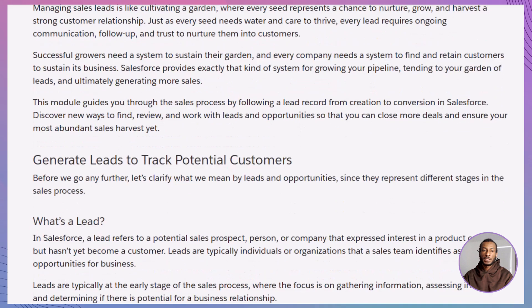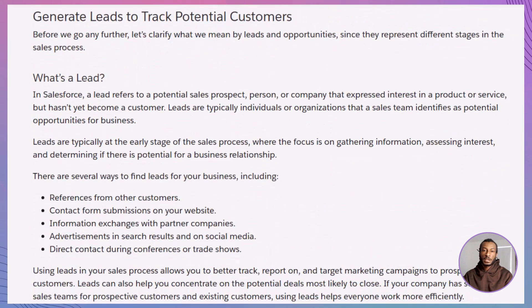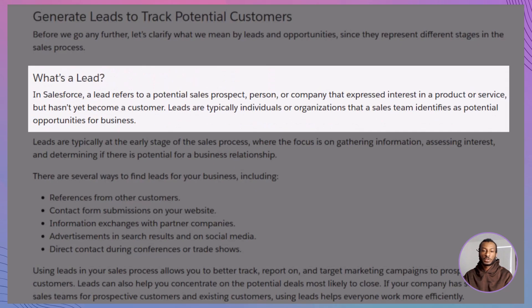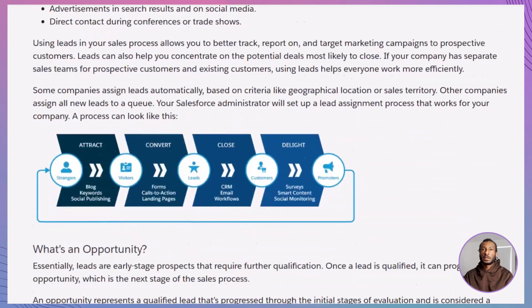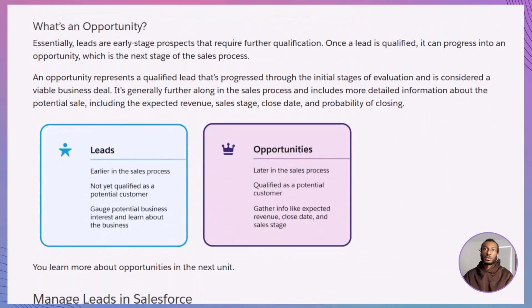Let's clarify the basics. A lead in Salesforce is a potential customer who has shown interest in a product or service, but hasn't been qualified yet. They're like a first impression at a networking event, promising but needing more nurturing. Once you have qualified a lead, it becomes an opportunity, which means you're now focusing on closing a deal with a clear path ahead.